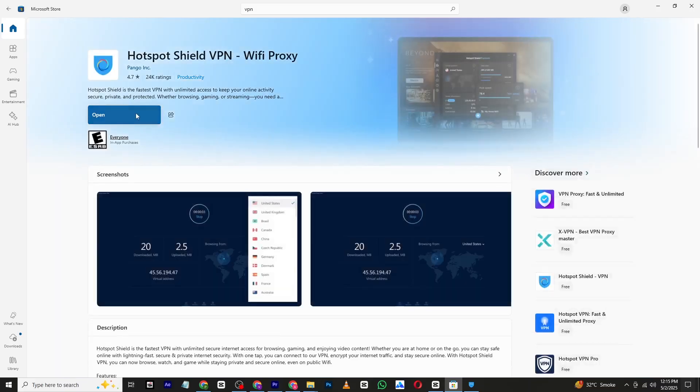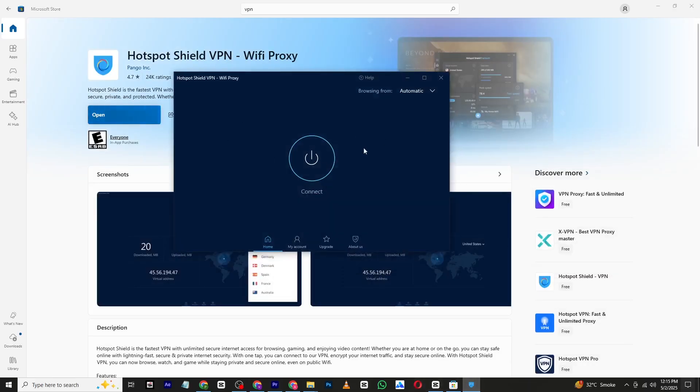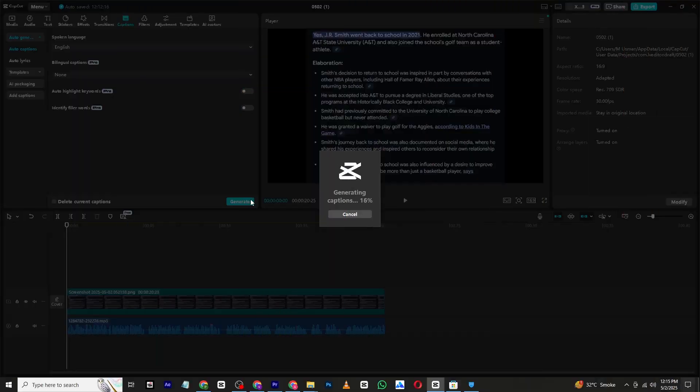Once it's installed, open the app and connect to the default location. It usually connects automatically. After you are connected, go back to CapCut. Now try generating the caption again.